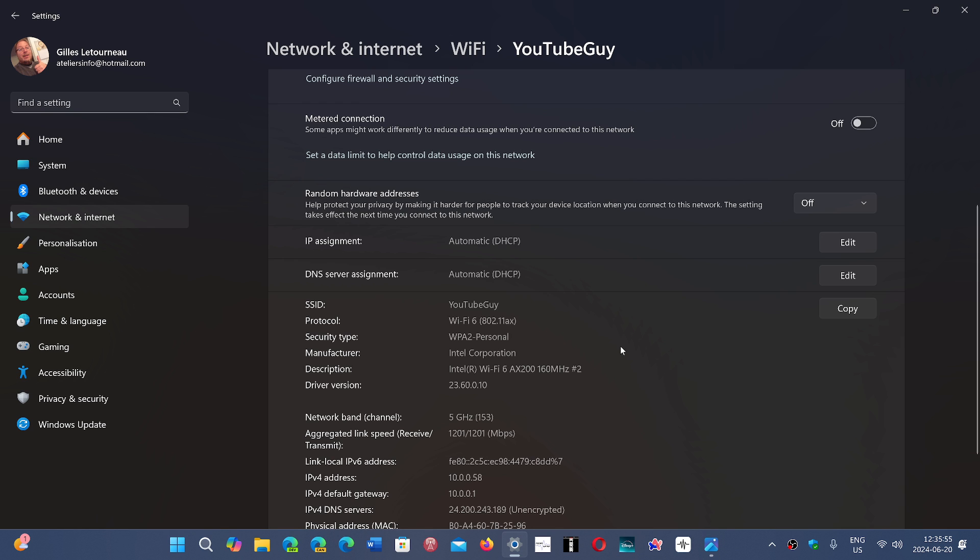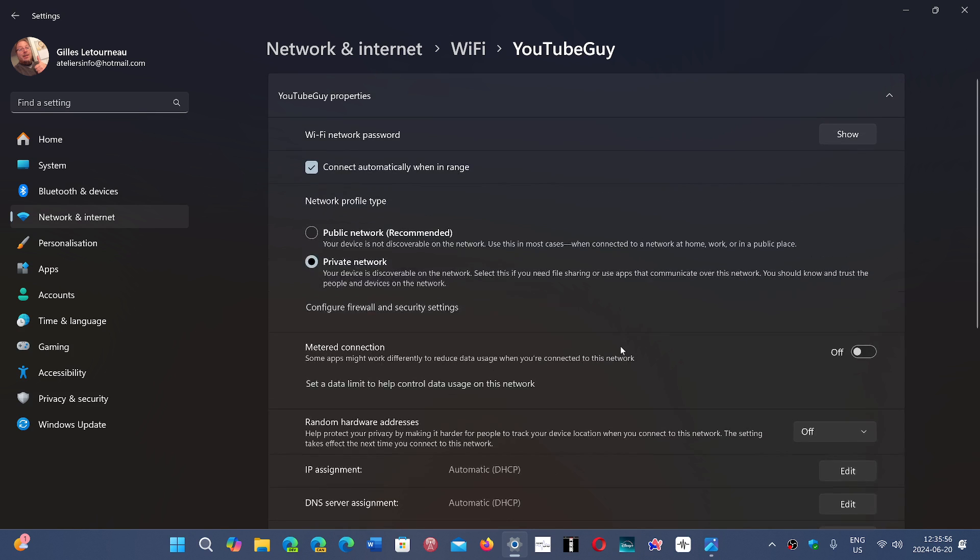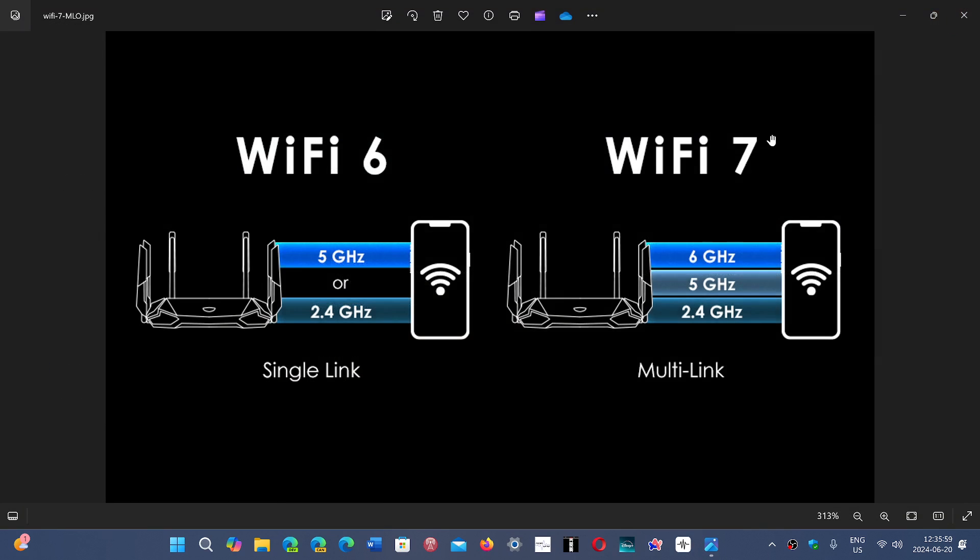This is the Wi-Fi connectivity that I got, so one of the latest versions. But now we have a new Wi-Fi 7 that's coming out.